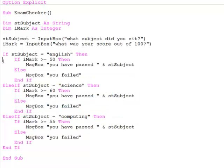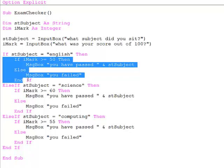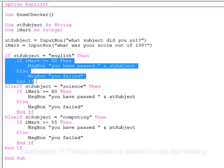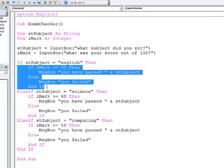The indentation isn't necessary to make the code run, but you can see now why it's important that we do indent the code. So we can see that this if block is actually nested inside another.